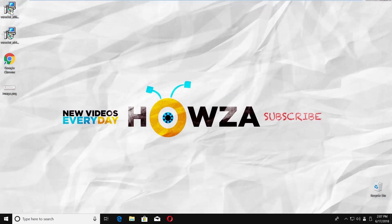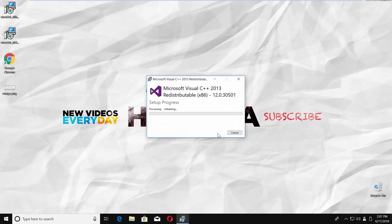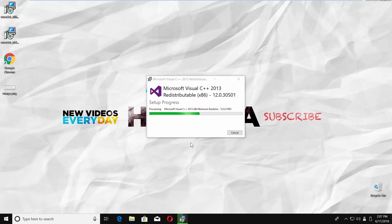Open the installation file, x86, check I agree to the license terms and conditions. Click on install. Click on yes in the popup window. Wait until it's done, click on close.